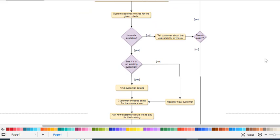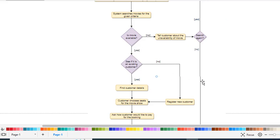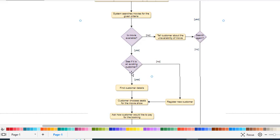If the movie is available, the system checks if it's a new customer or an existing customer. If it's a new customer, they will register their details. If it's an existing customer, the system will retrieve their details. Then the customer will choose the seats.